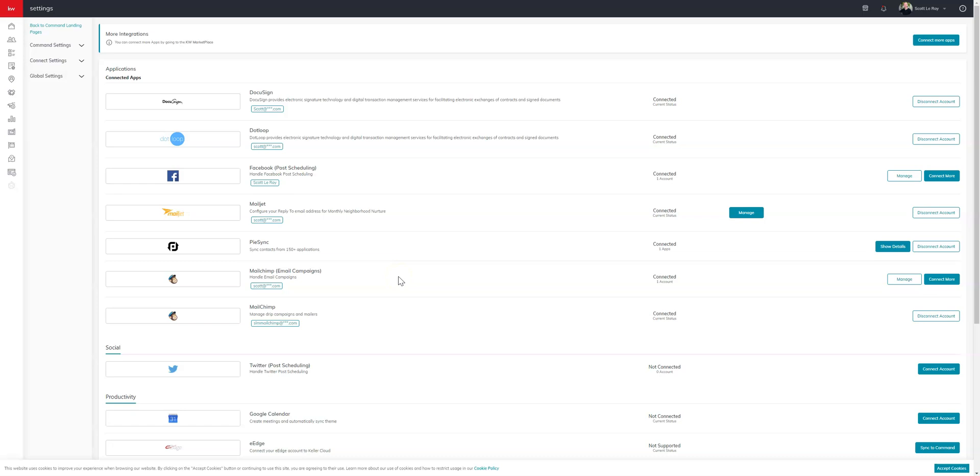Hello, it's Kylie from Scott Leroy Marketing. Today we're going to be going over how to add testimonials to your new KWIDX site. This is just a quick and easy way to get those up and going.